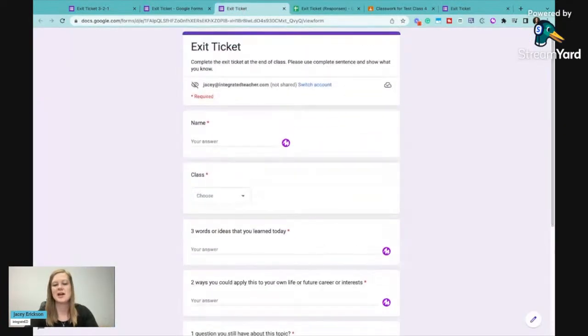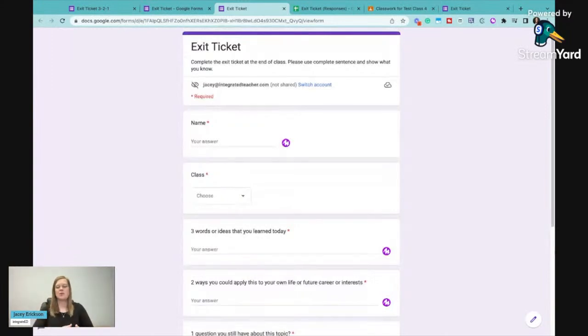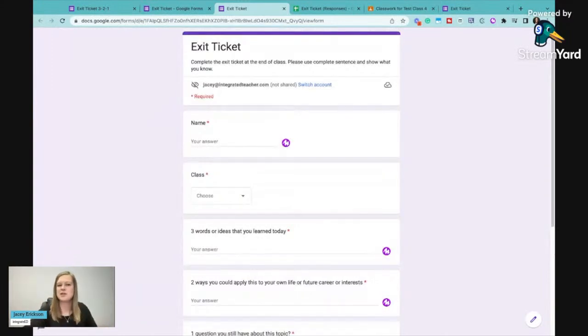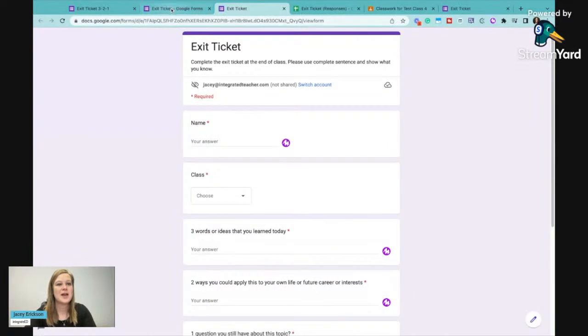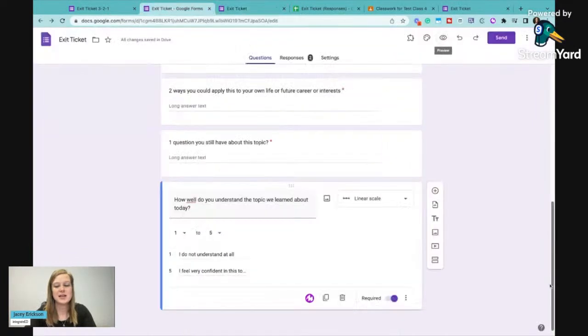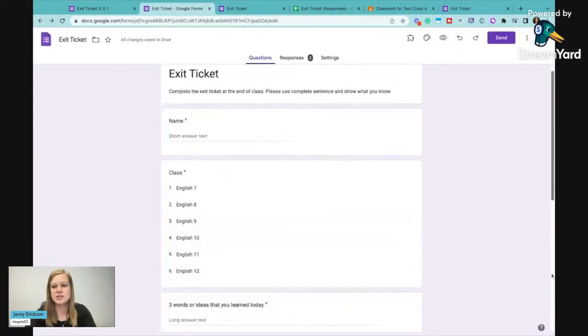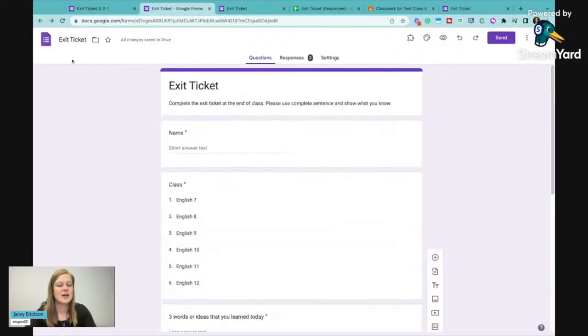Just so I can kind of gauge the classroom and see exactly where that, see how comfortable they are with that. Now an exit ticket can also just be as simple as asking one question.